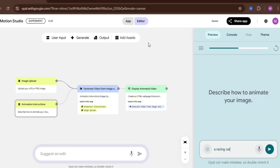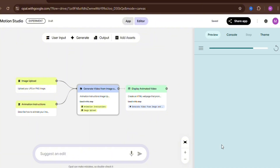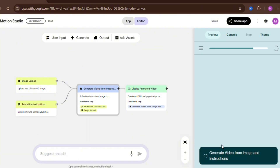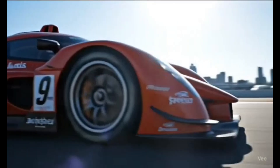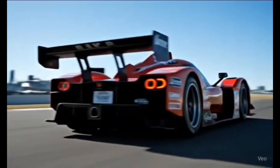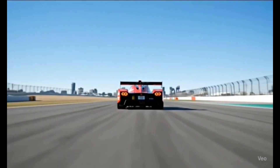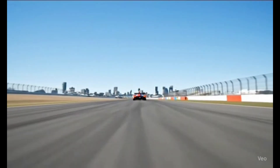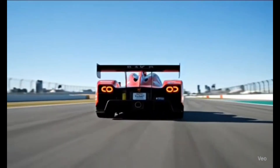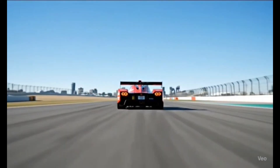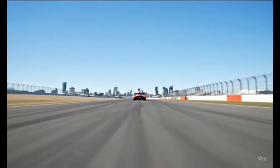Next, I pushed the tool further by trying a prompt with a race car. I wanted to see if the tool would break or mess up the generation. But once again, it delivered. The result looked like a genuine Formula One race car about to take off. Honestly, if I didn't tell you this was AI generated, you wouldn't even know.